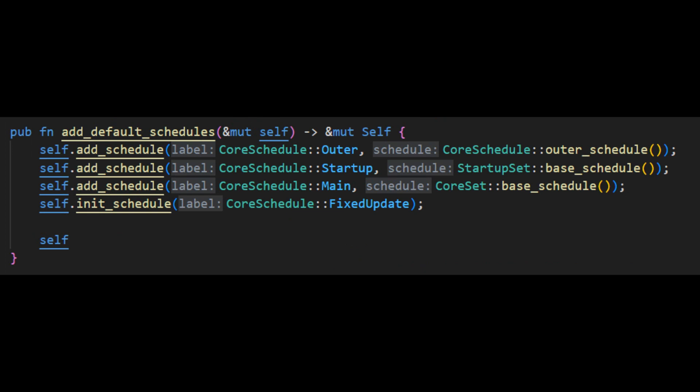Currently Bevy has four schedulers that are added by the default plugin bundle. These are the outer scheduler which operates the core application loop, Startup which is executed the first time the outer scheduler is run, Main which is executed every time the outer scheduler is run, and finally fixed update which will execute at a fixed time step that can be configured using the fixed time resource.